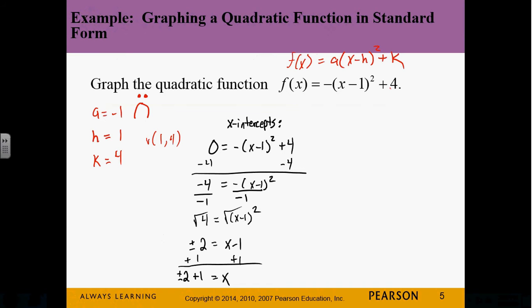If you want x by itself, you add 1. So you get x = plus or minus 2 plus 1. This represents two different values: positive 2 plus 1 and negative 2 plus 1. So x = 3 and x = -1. These represent the x-coordinates of the x-intercepts.